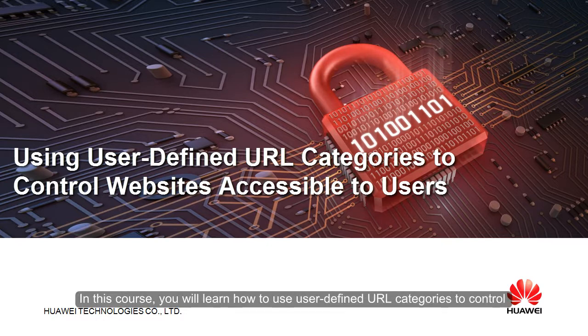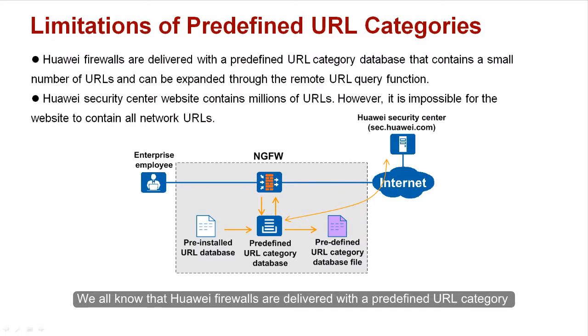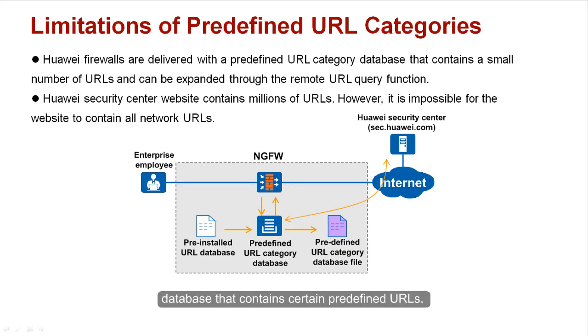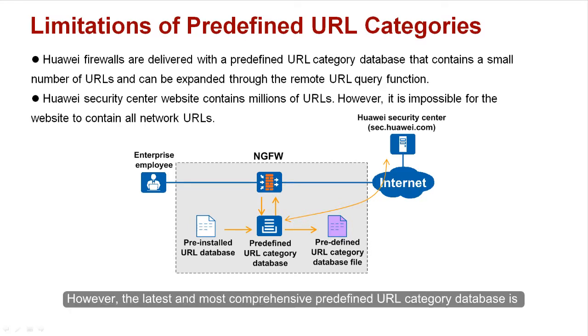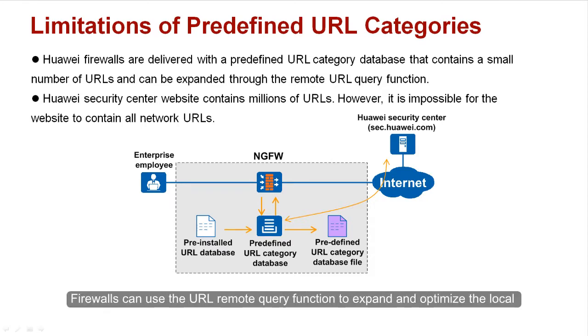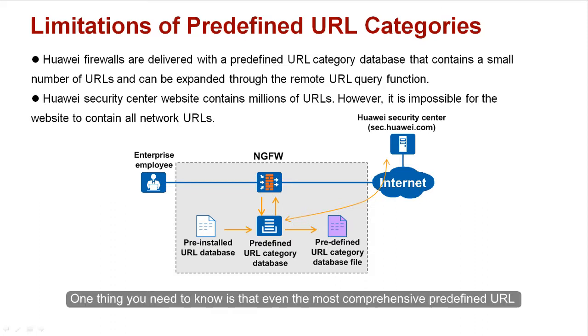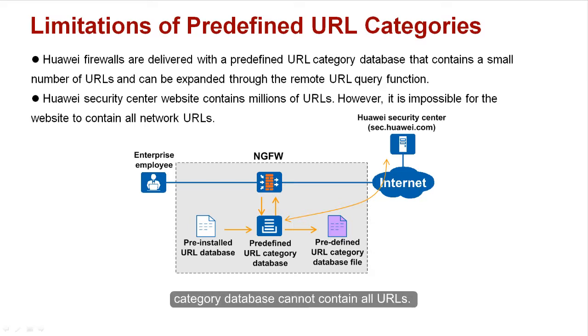In this course, you will learn how to use user-defined URL categories to control accessible websites. We all know that Huawei Firewalls are delivered with a predefined URL category database that contains certain predefined URLs. However, the latest and most comprehensive predefined URL category database is in Huawei's Security Center at sec.huawei.com. Firewalls can use a URL Remote Query function to expand and optimize the local predefined URL category database. One thing you need to know is that even the most comprehensive predefined URL category database cannot contain all URLs.